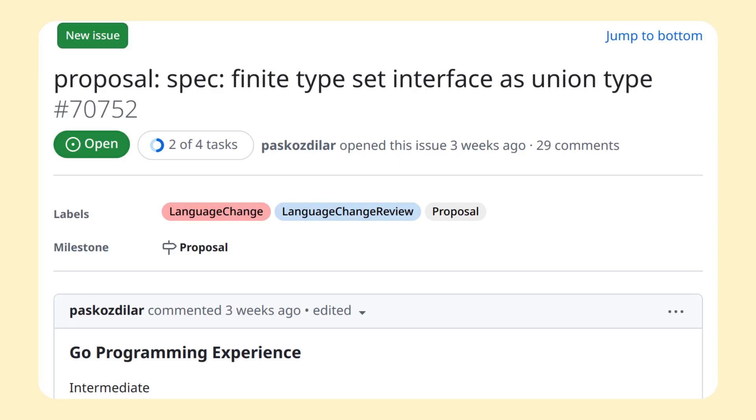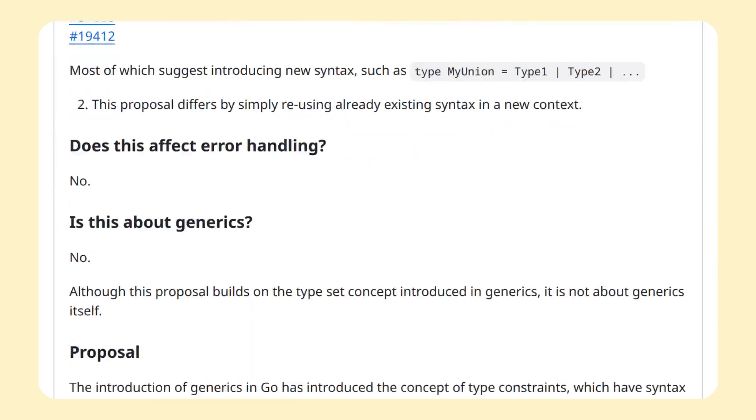These are not like the scary old union types from C, they are like, for example, enums from Rust. In Go terms, a type union would specify that a variable can be any of the listed types.